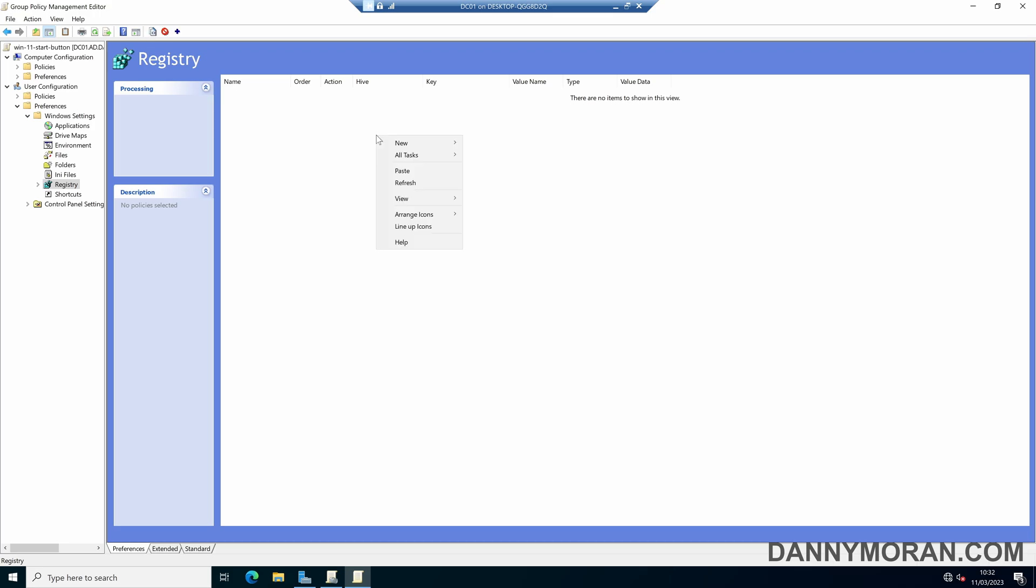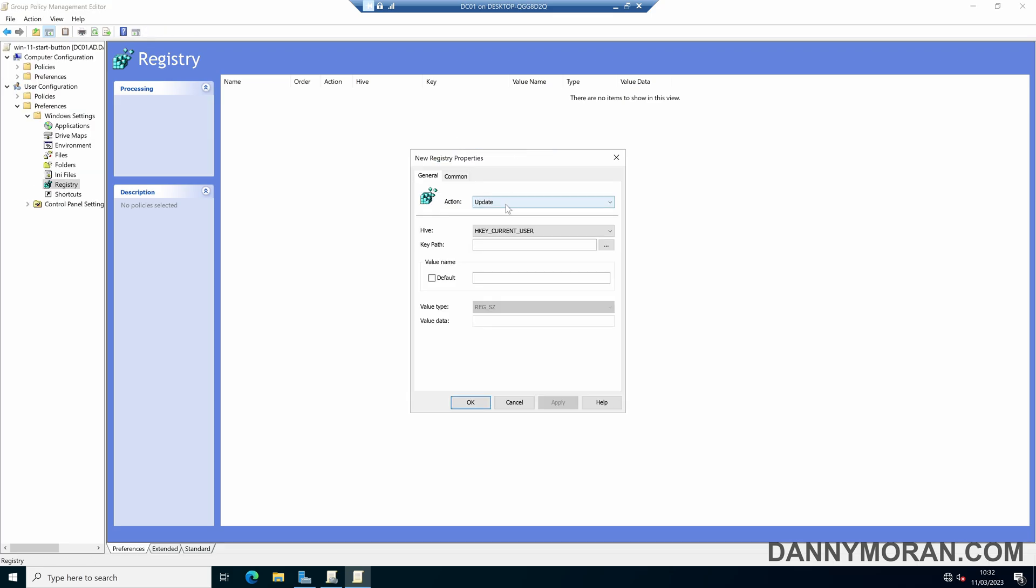Here we can then right click and do new registry item and we want to have an action we want that as update, the hive we want HKEY_CURRENT_USER and then for the path we want this path which is software\microsoft\windows\currentversion\explorer\advanced. I'll put this in the description so you can just copy and paste it.